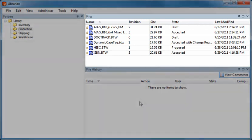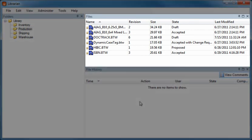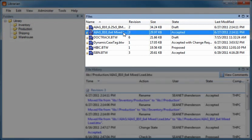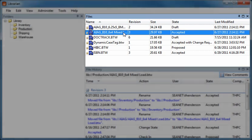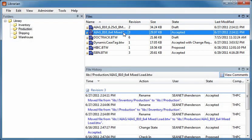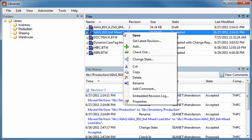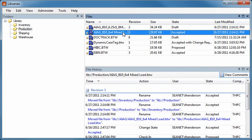The Files pane lets you view details about the documents in Librarian's repository, including the revision state. When you select a document in the file pane, you can easily review its revision history, view older versions of a document, and even roll back to older versions.